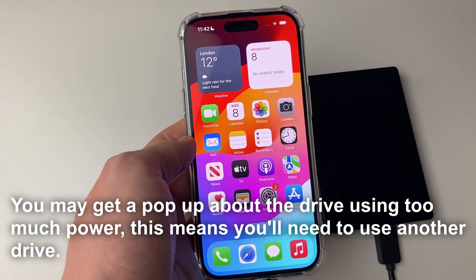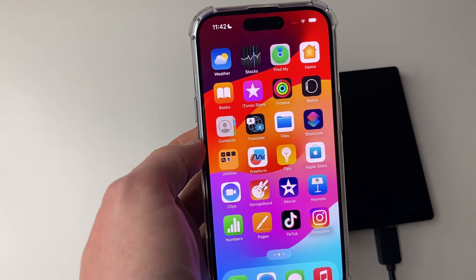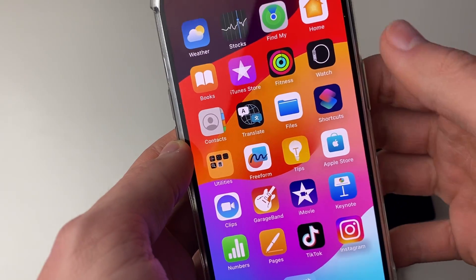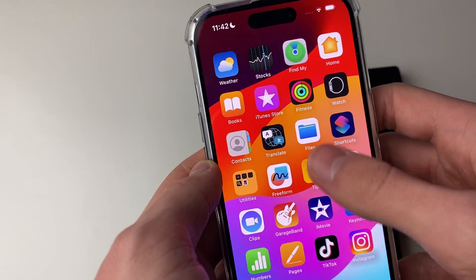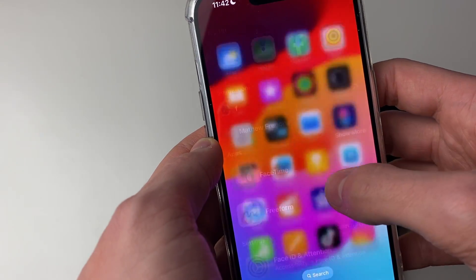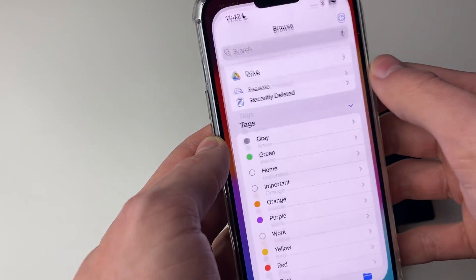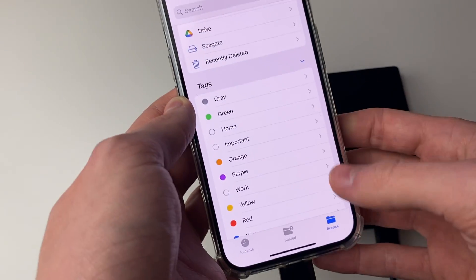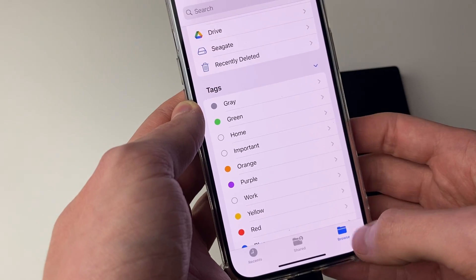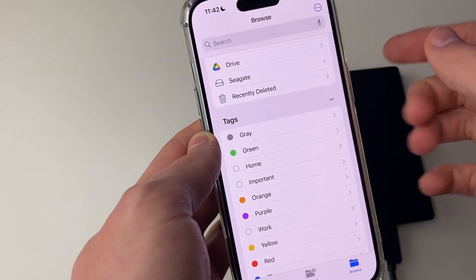And then to see the hard drive, you need to open up the Files app. As you can see, it should be here. You can always search your phone for it if you're struggling to find it. Then we can open it up and what you need to do is go to the browse page. So you may need to click it a few times or press back.